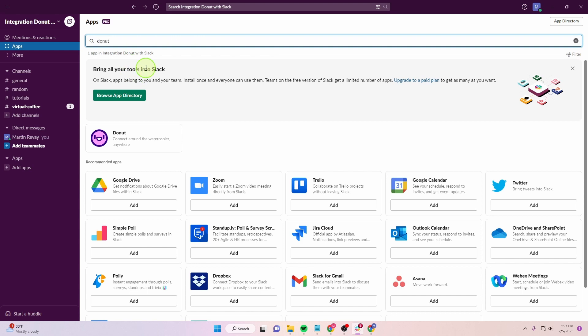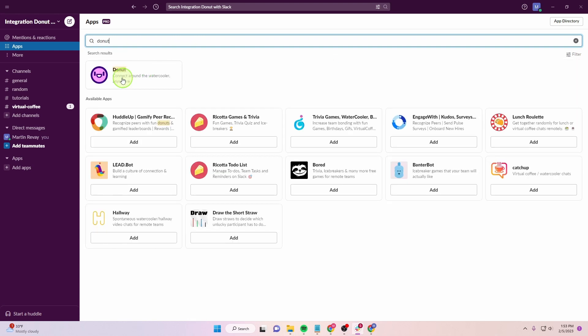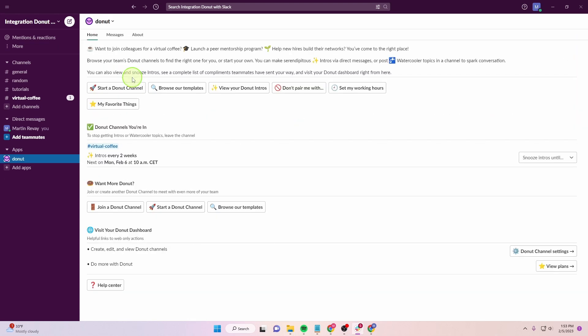We're going to search it. It's here. Click on it and your Donut app is back. This is how you integrate Donut with Slack.